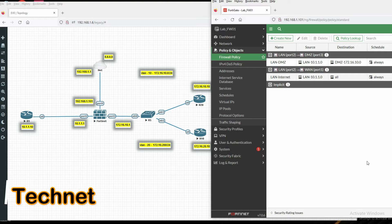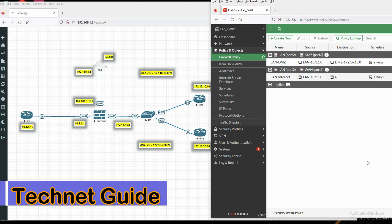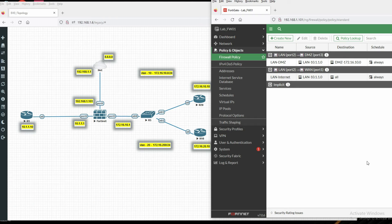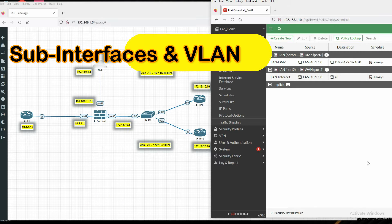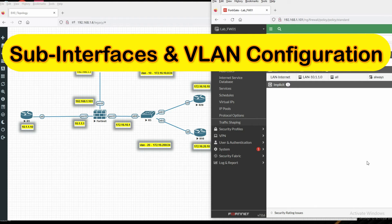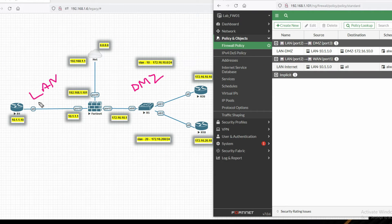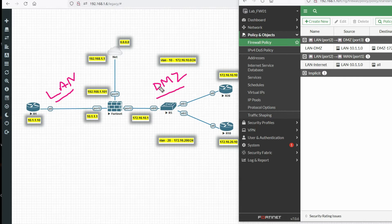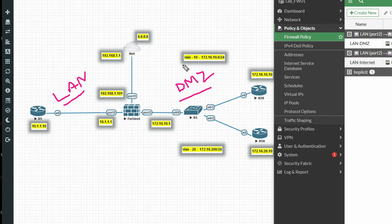Hello friends, welcome to my YouTube channel Tech Net Guide. In this video I am going to tell you how to configure sub-interface VLAN in FortiGate firewall. You can see this is my LAN zone and this is my DMZ zone. In the DMZ zone we have VLAN 10 and VLAN 20.